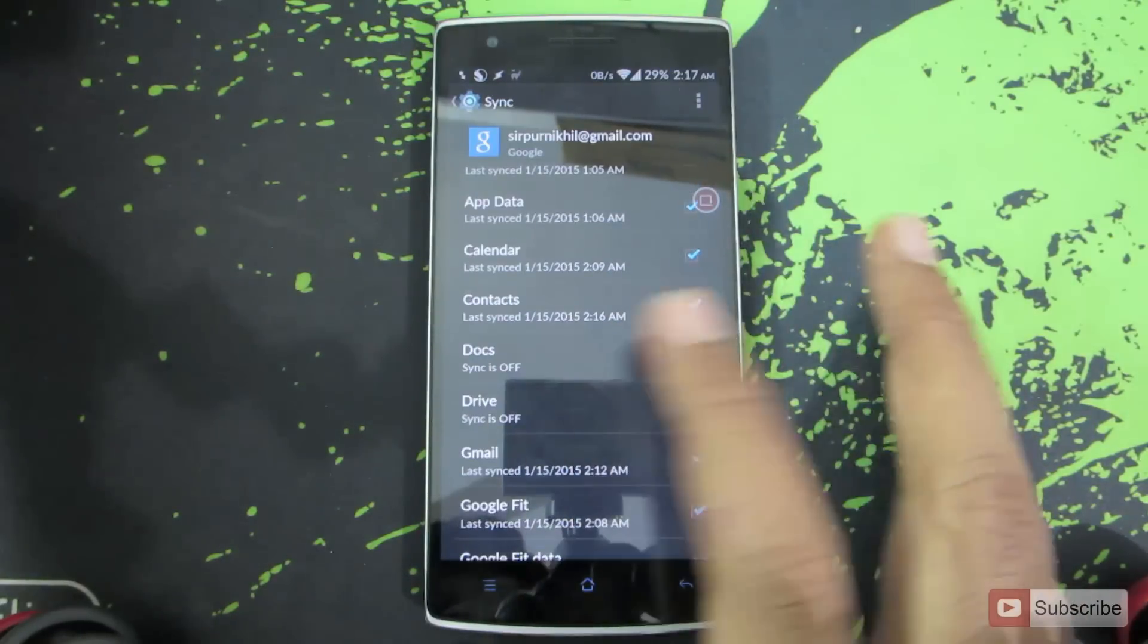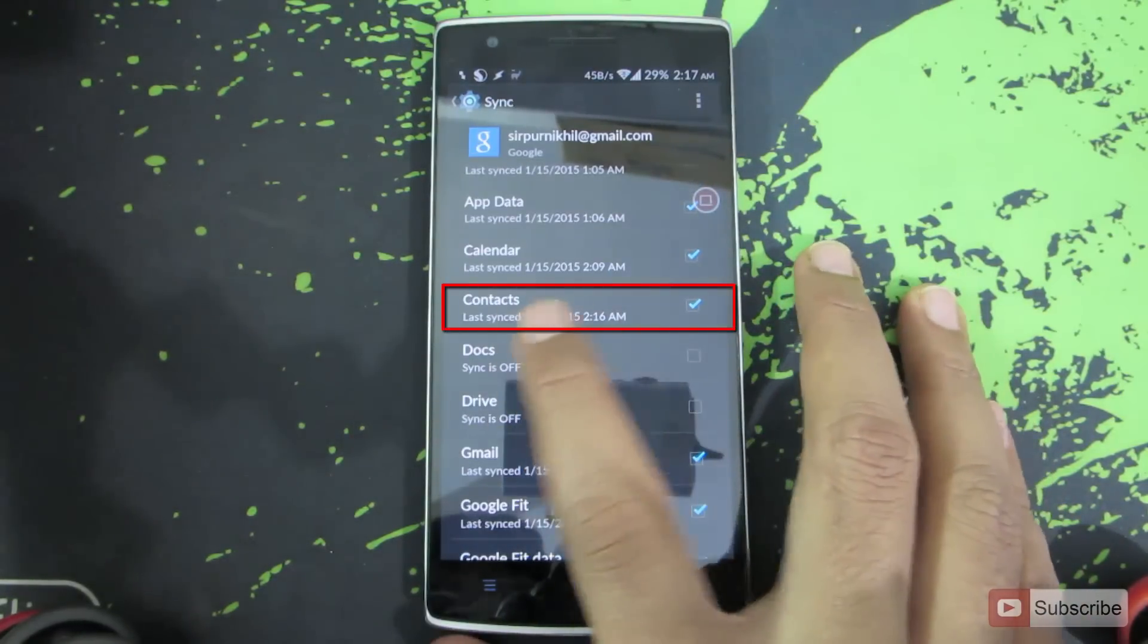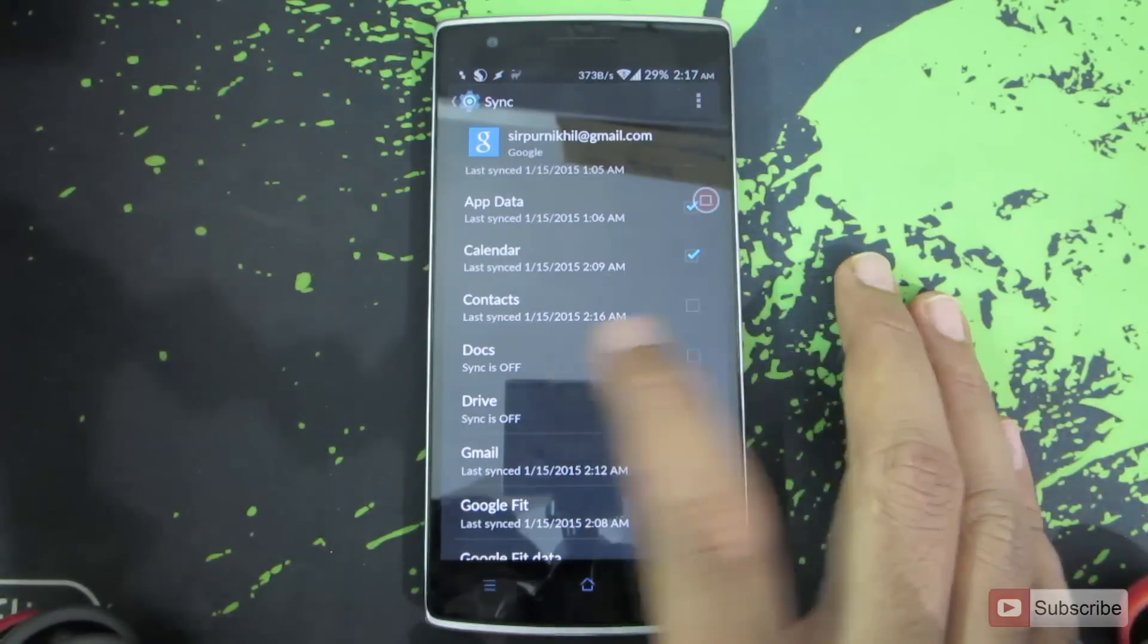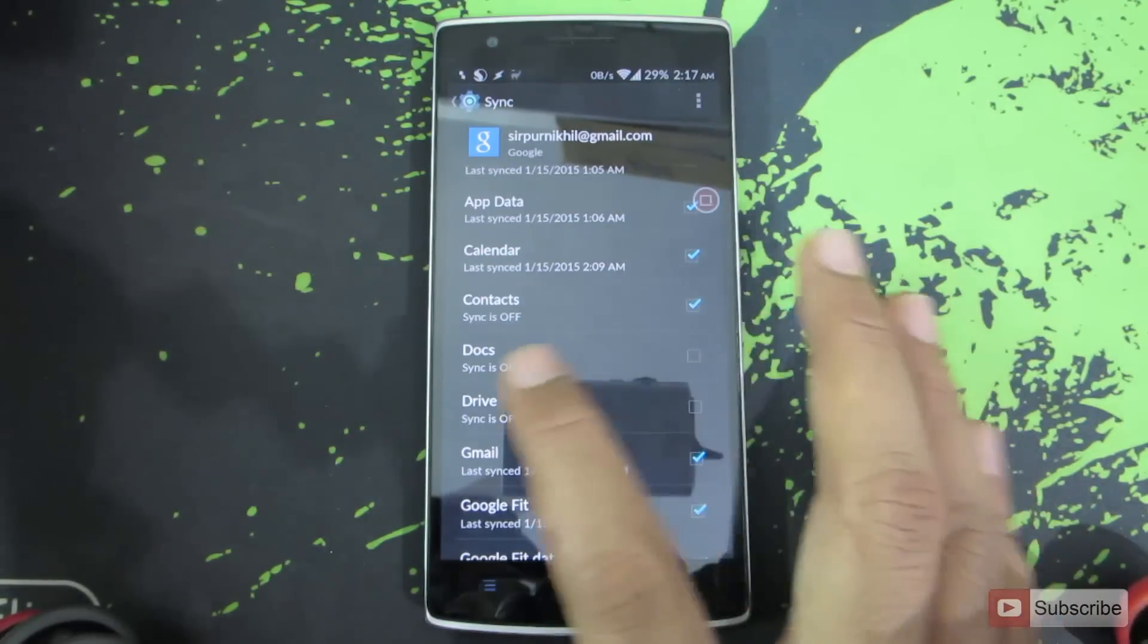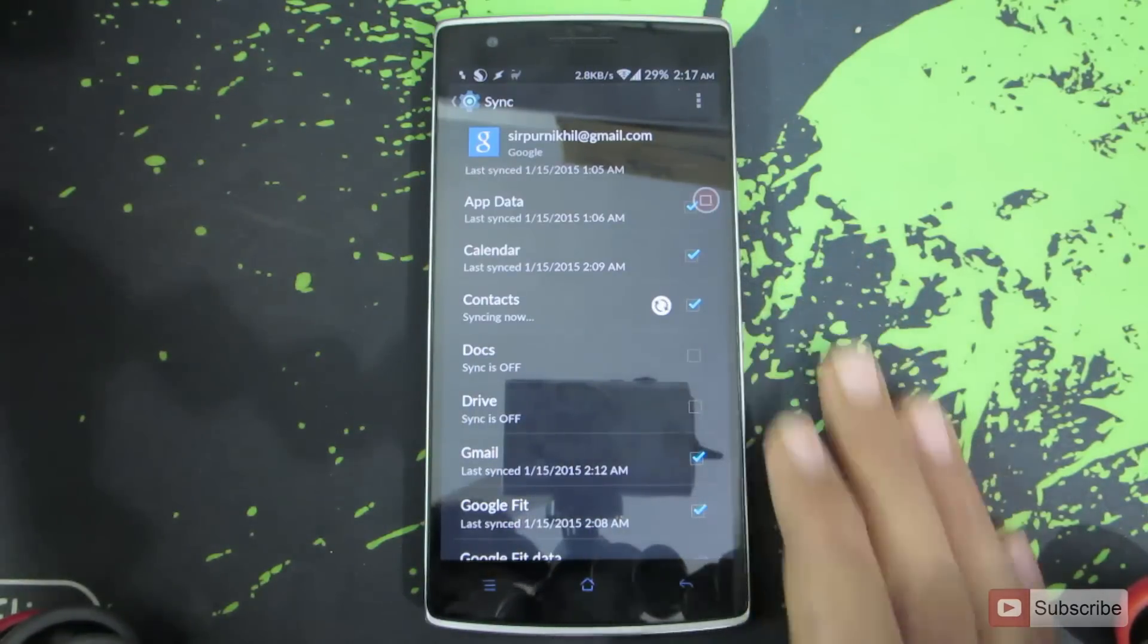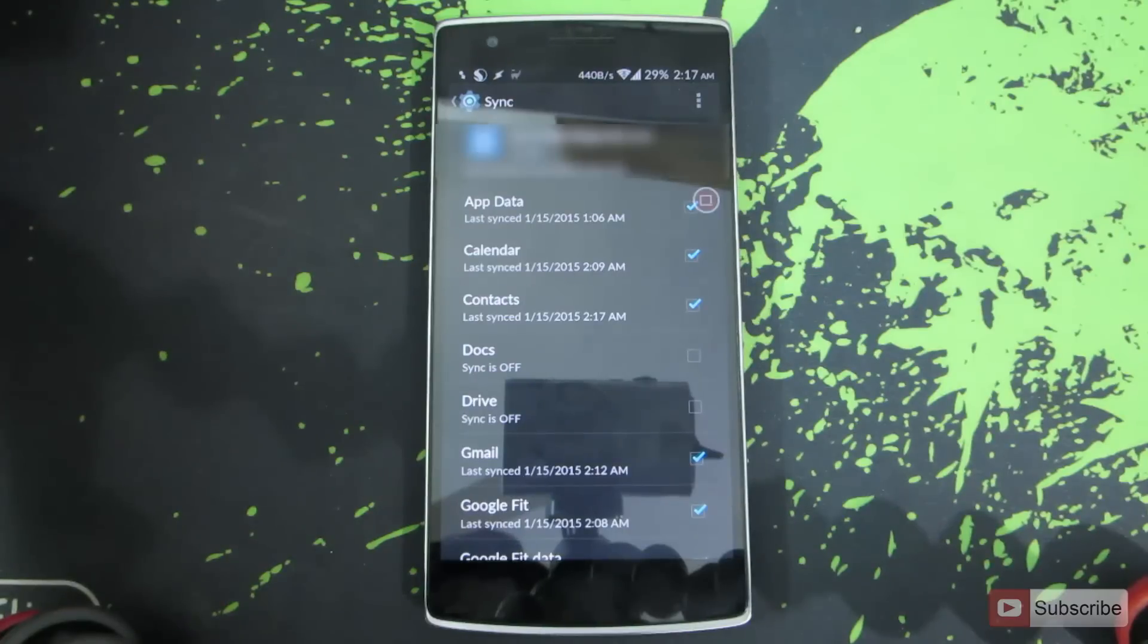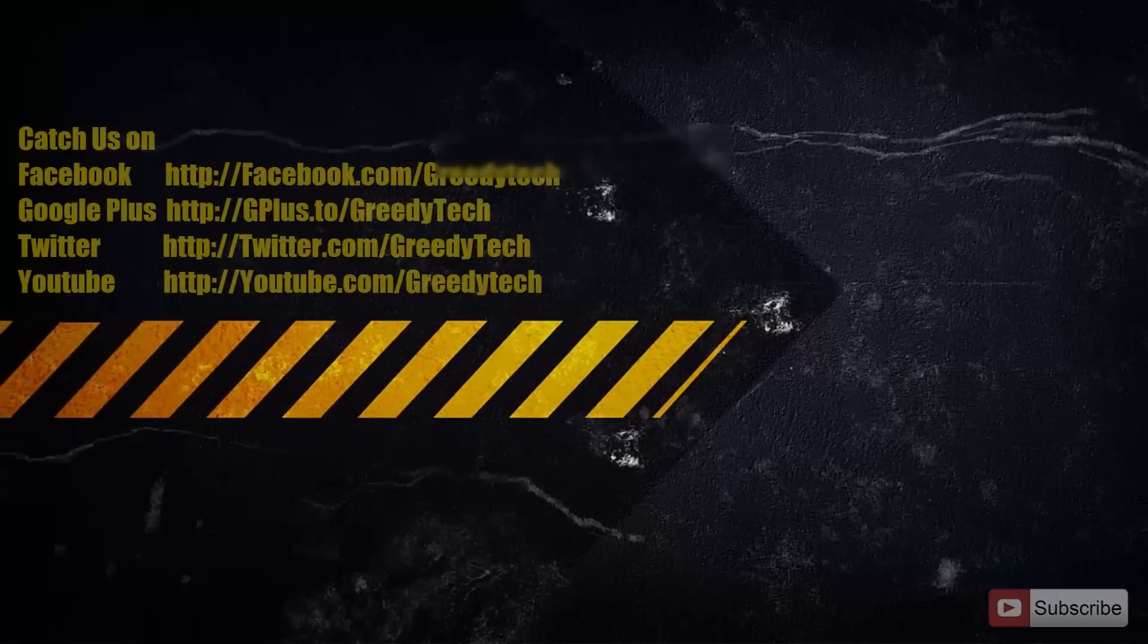So now to sync the contacts, make sure that you have checked this option that is contacts. Let me show you, if it is in this state, just click on it to enable sync. Now the contacts from your Gmail account will be synced to your mobile and the contacts on your mobile will be synced back to your Gmail account. So that's it guys.